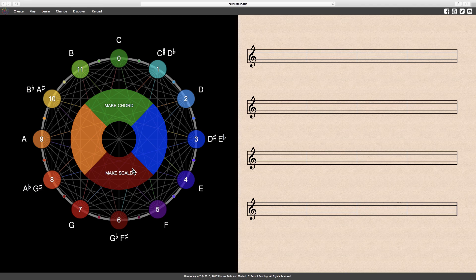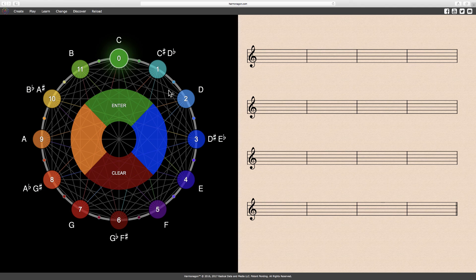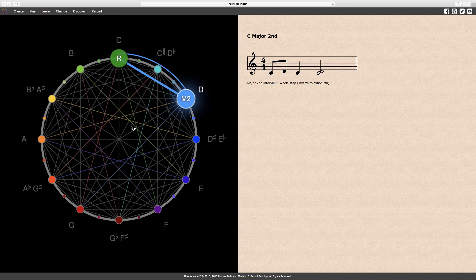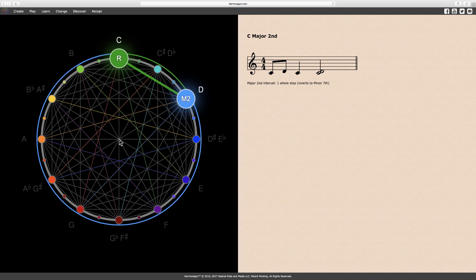The subsequent interval is a major second. The notes C and D form a major second, or two notes separated by one whole tone.